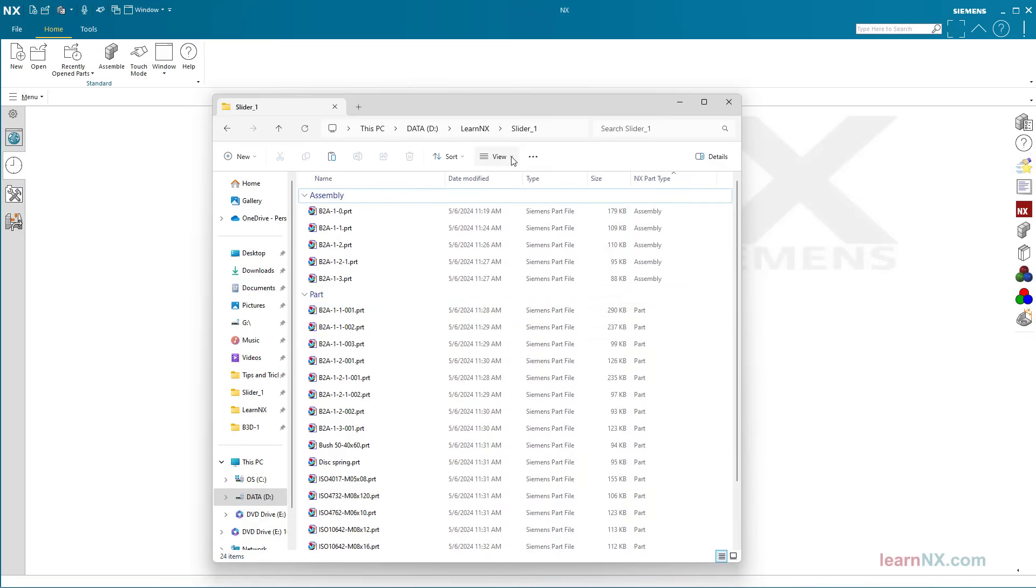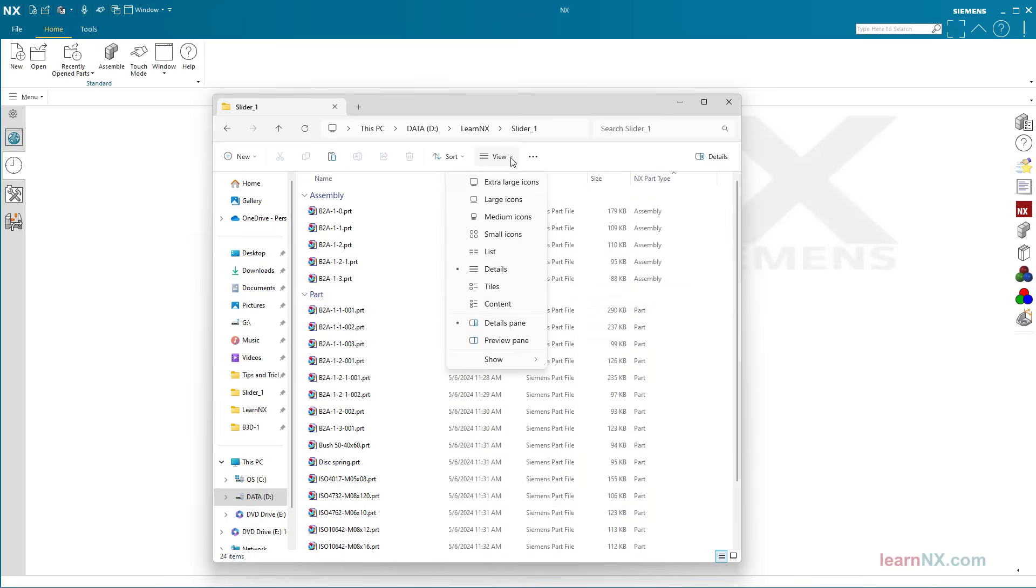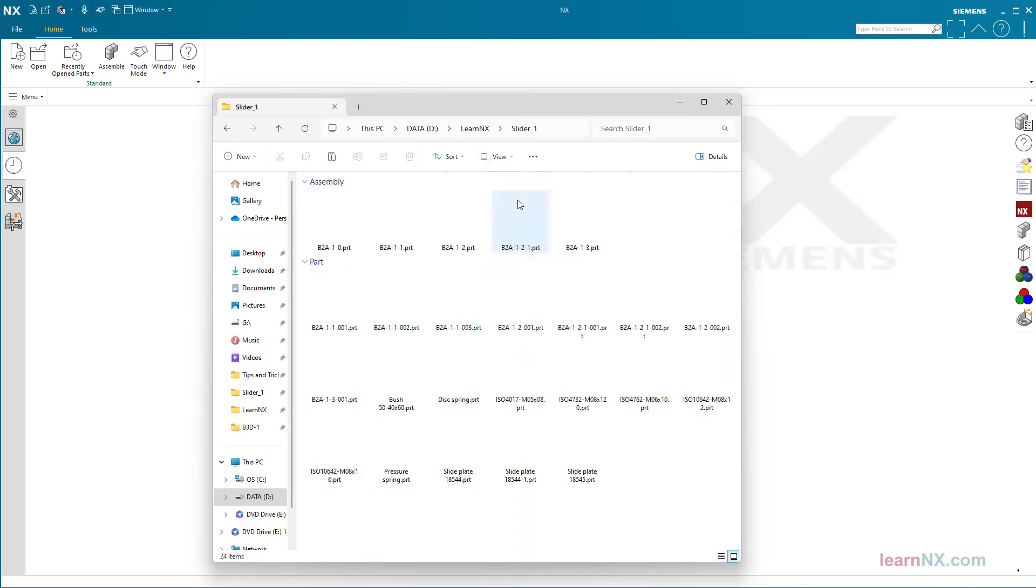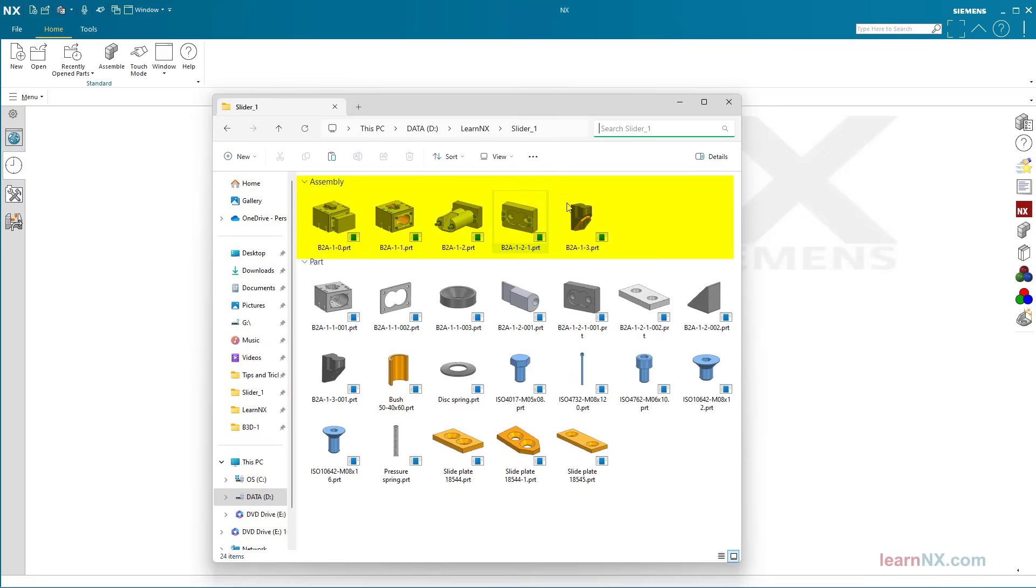You can also change the view to large icon. And bang, you can see the assemblies here and the components there.